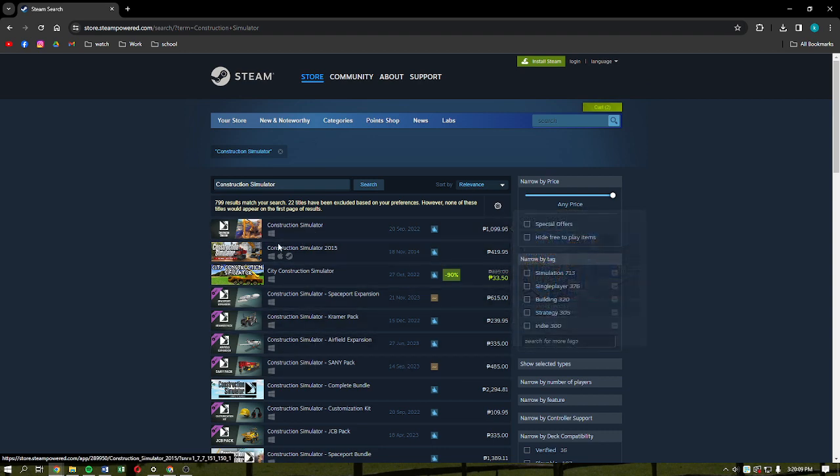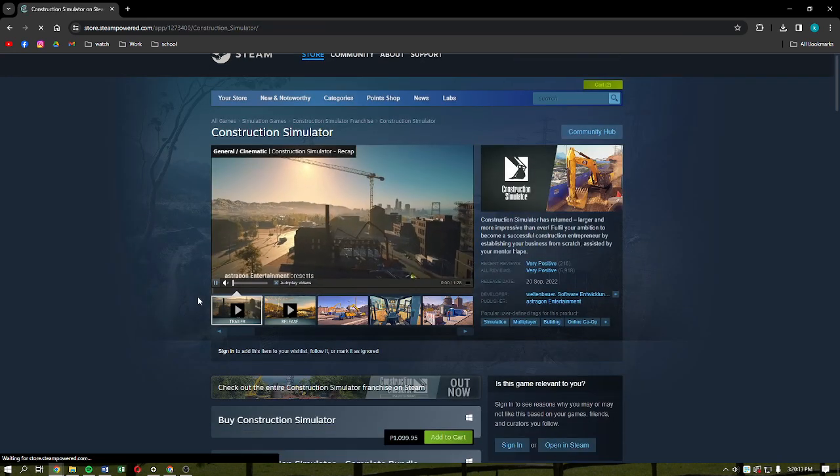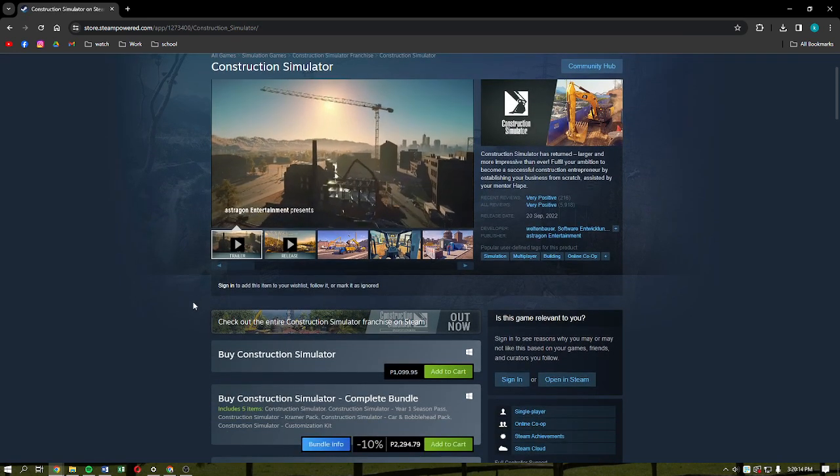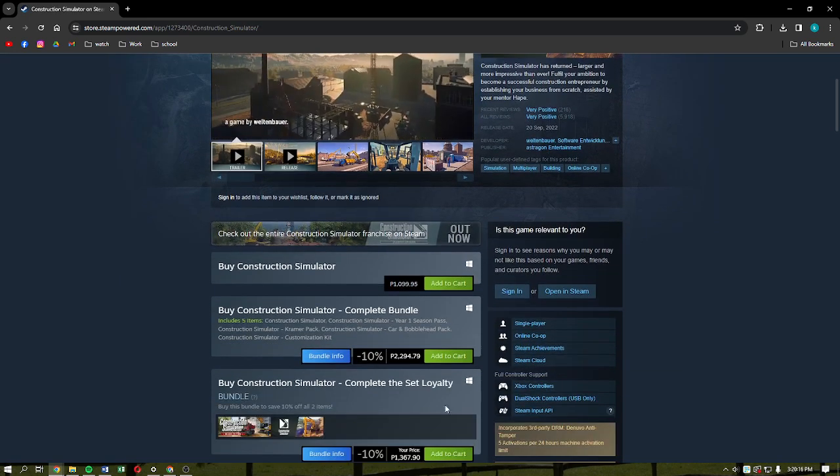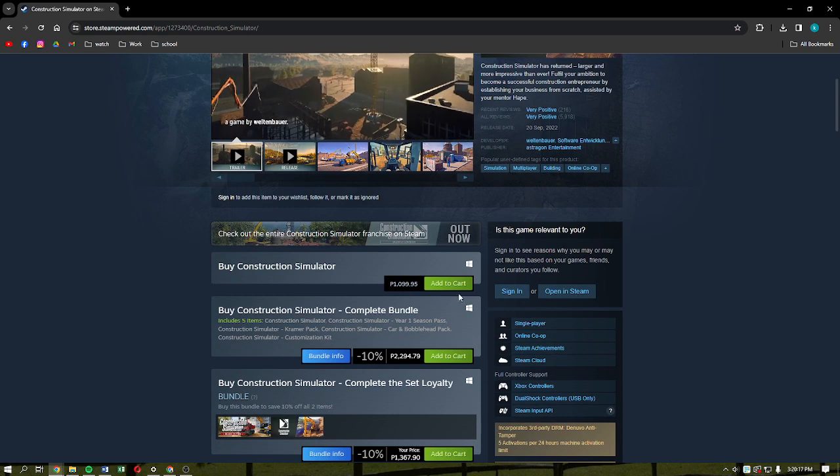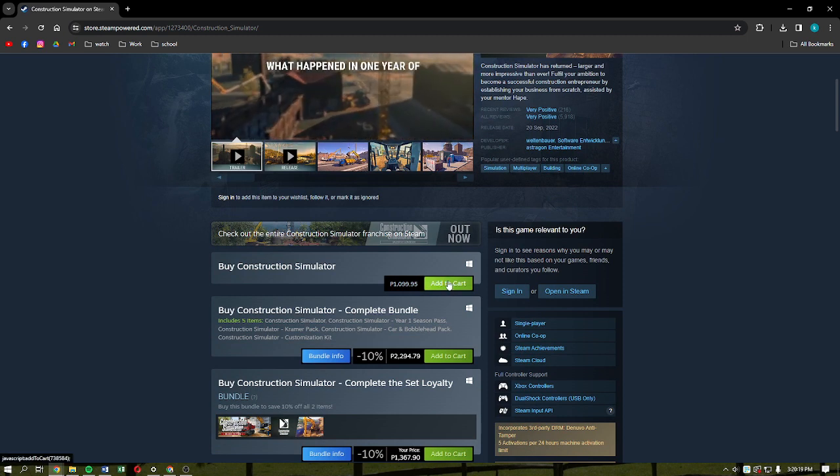After that, just locate the Construction Simulator version that you want to download. I'm just going to click into the first one. After you've done that, just scroll down onto this part right here and then you should be able to locate the Add to Cart button.